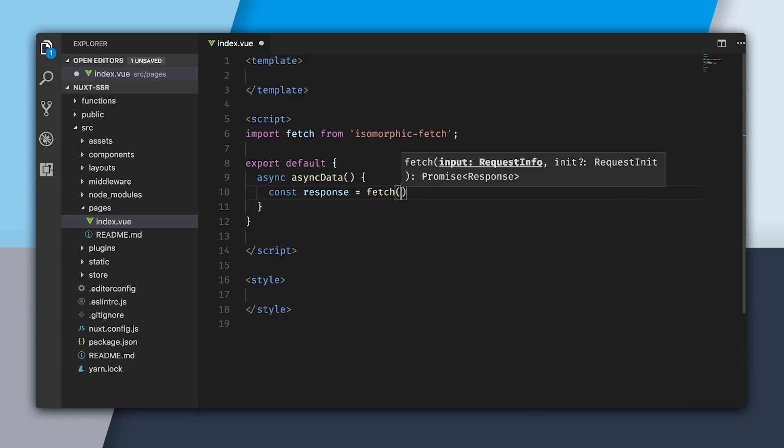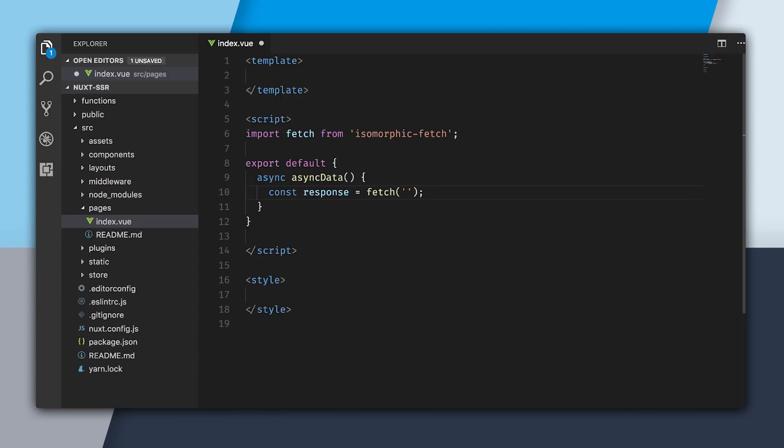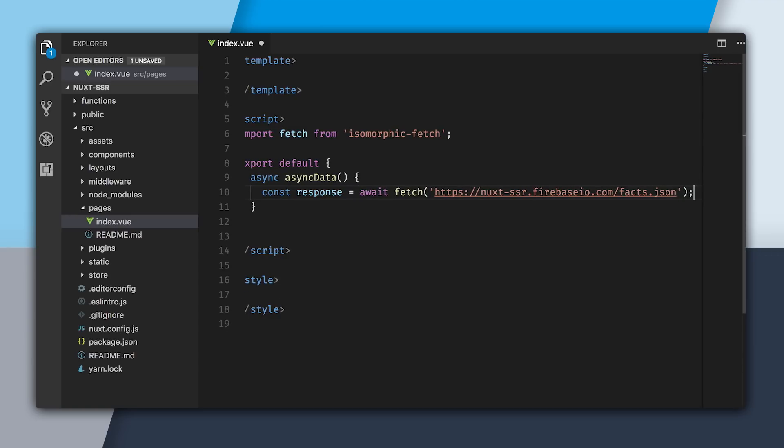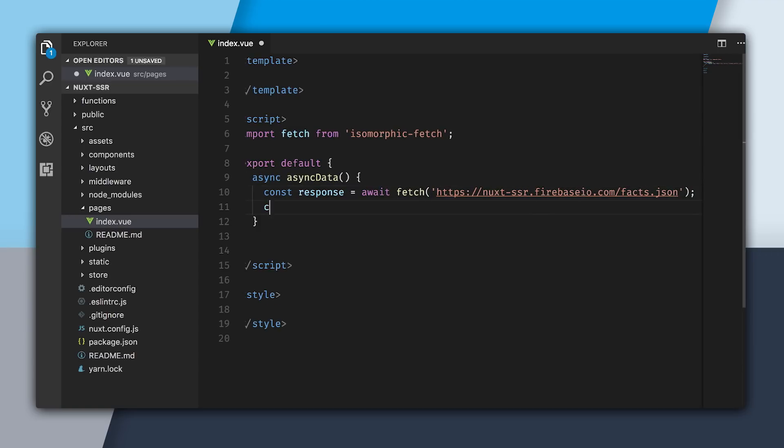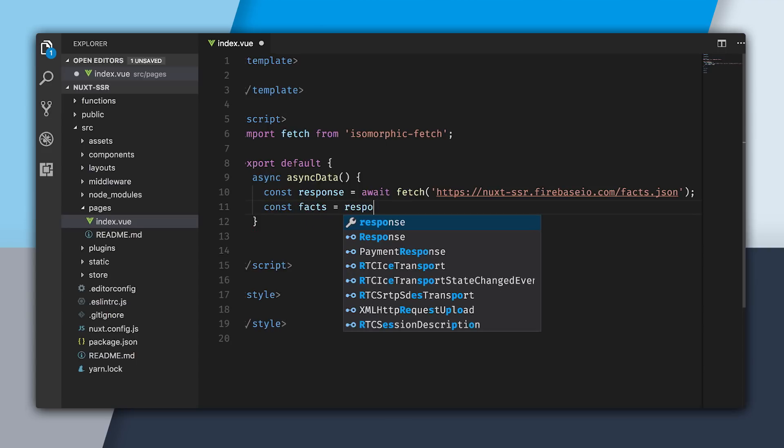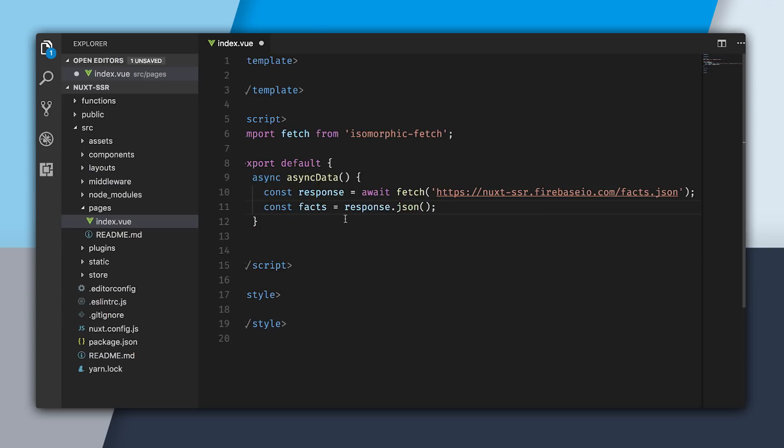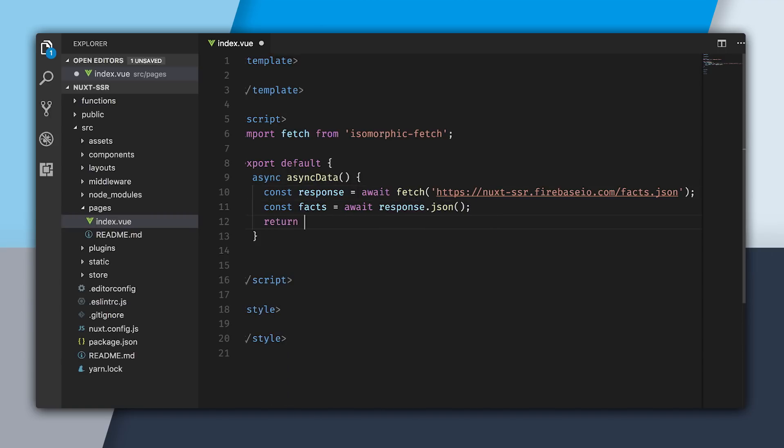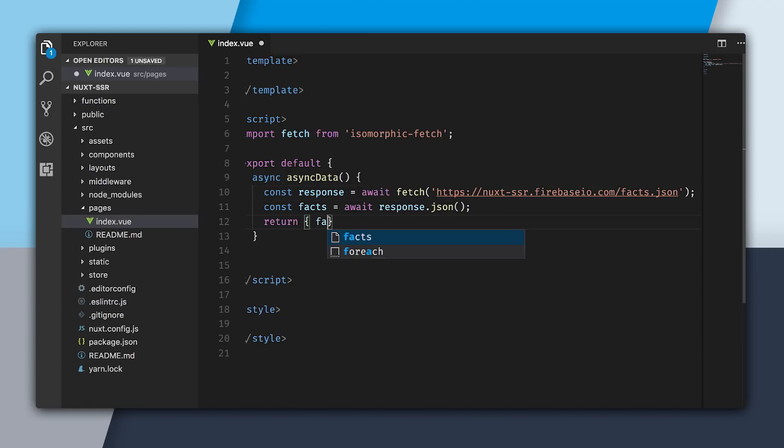Inside here, I'm going to get the response back by fetching from this URL. Since it's asynchronous, I can await it, and I can pretend that I don't have to use a callback. Now I can get the response back as JSON, which also is asynchronous, so I will await on that. With my facts, I'll just return it as a destructured object.